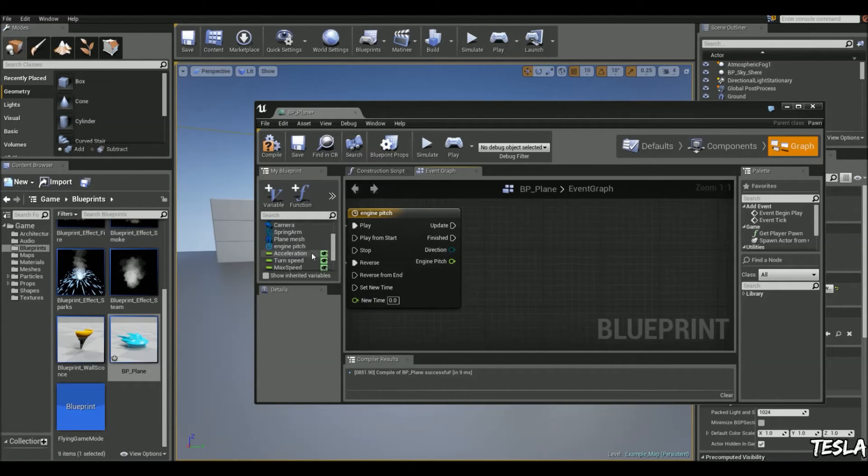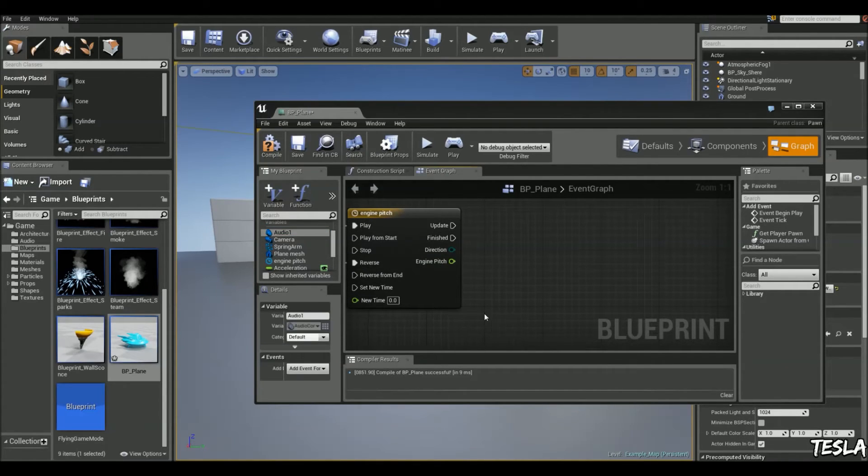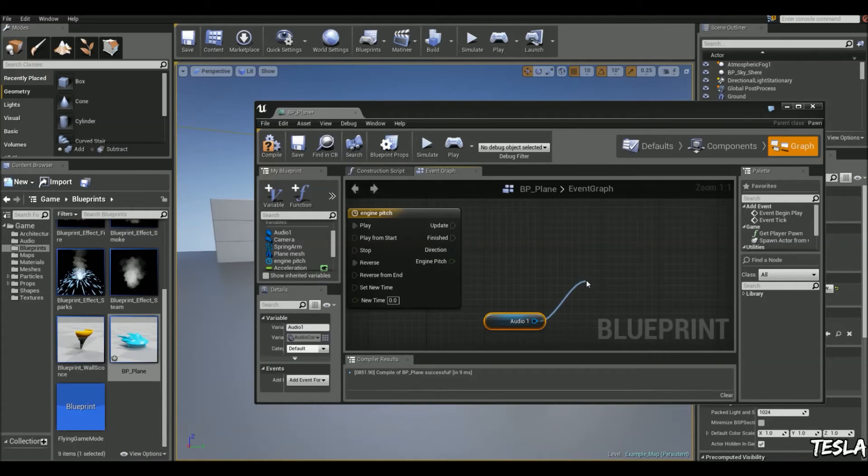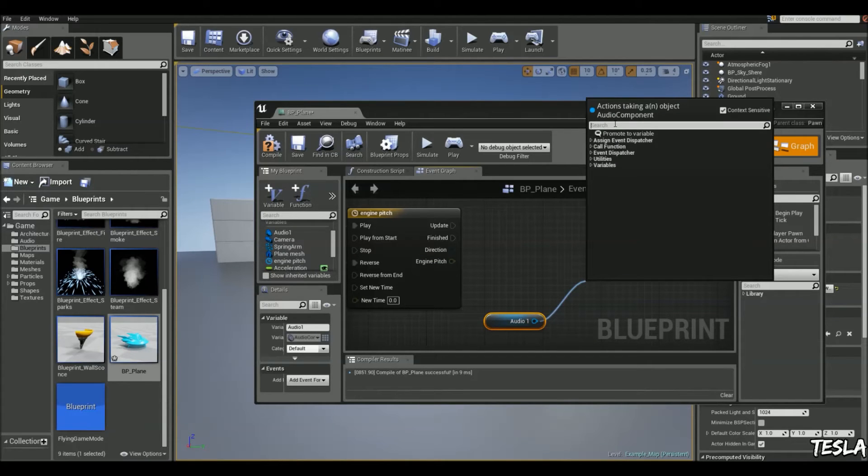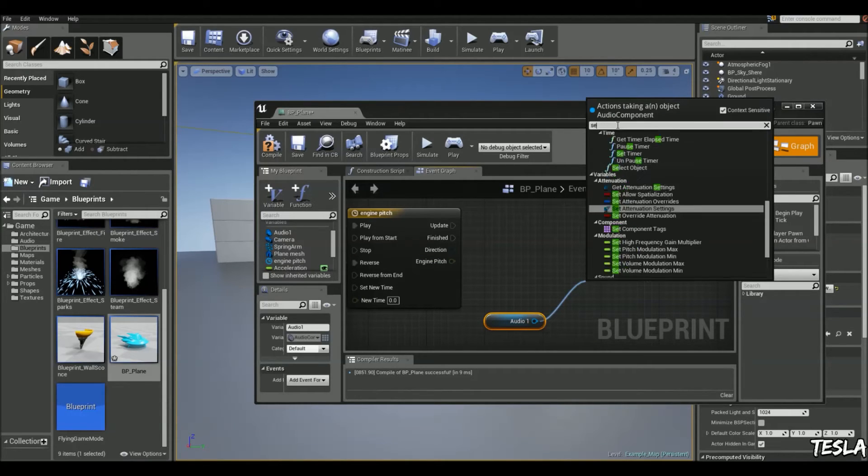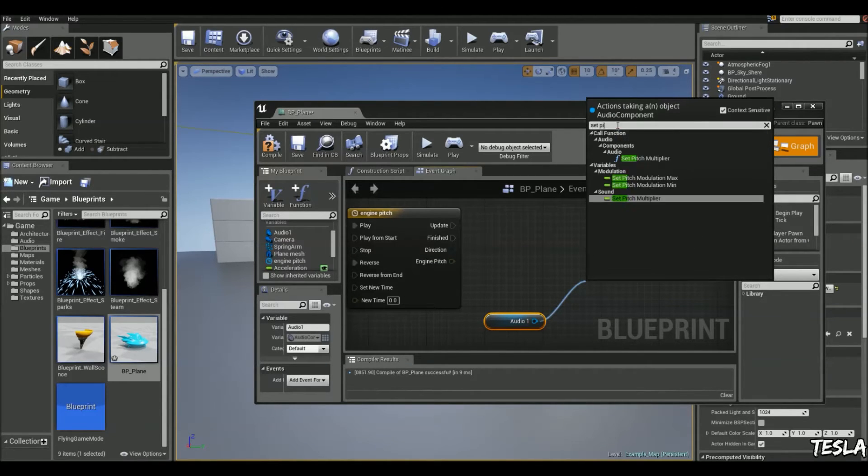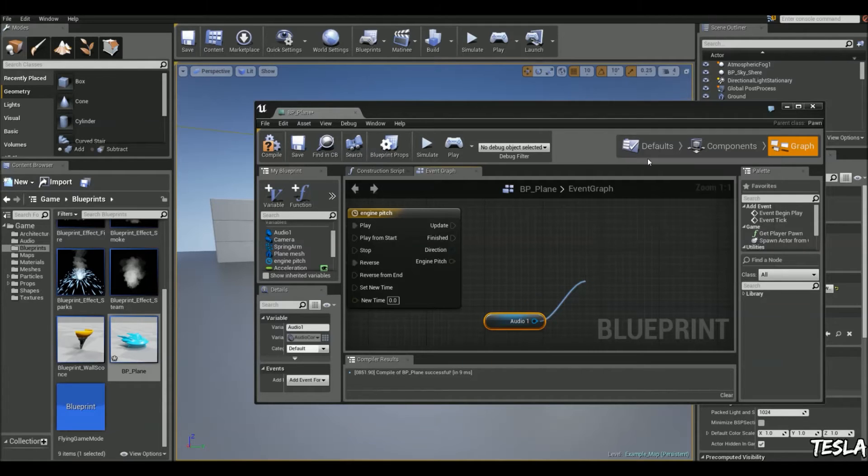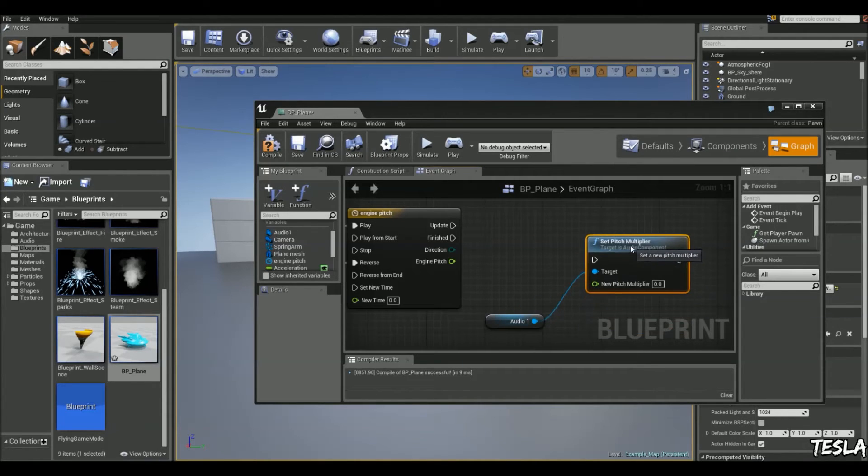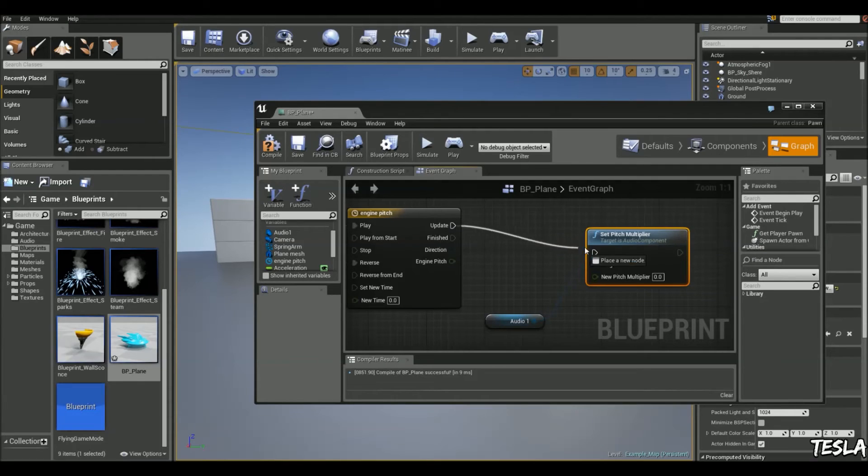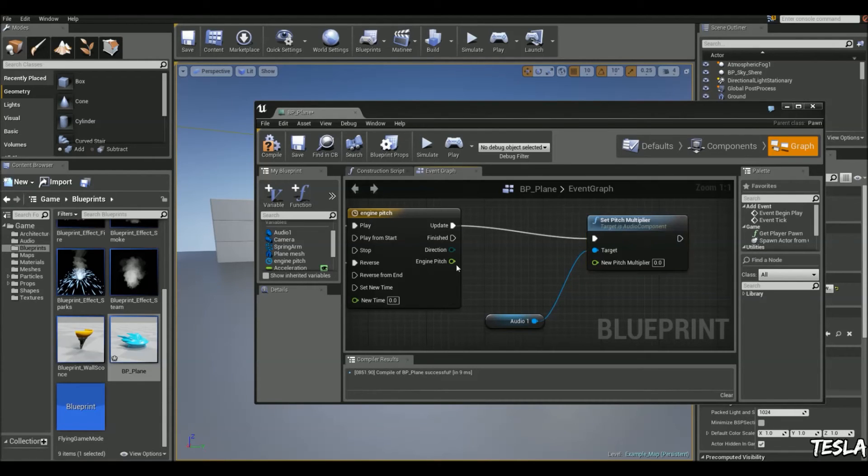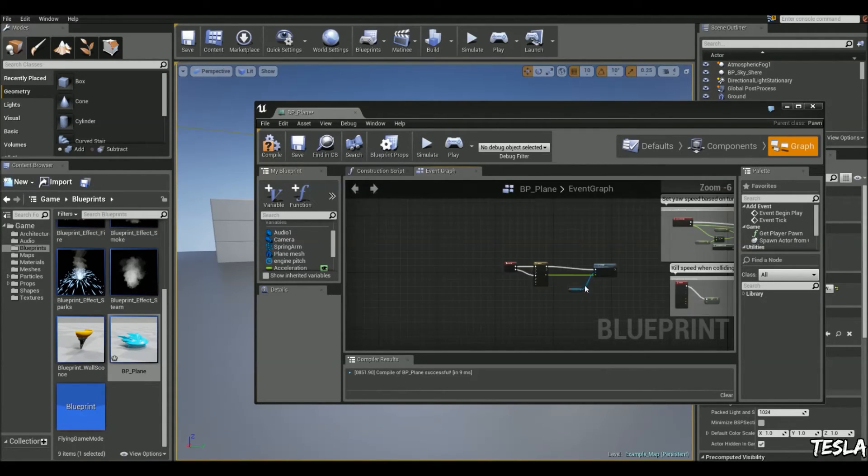Now we'll grab the audio. We'll click get. Drag this out. And type in set pitch. We want set pitch multiplier. So we'll connect update to the set pitch multiplier. And the engine pitch will connect to the new pitch multiplier.